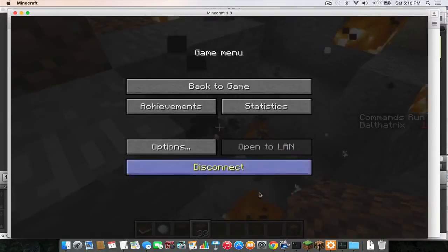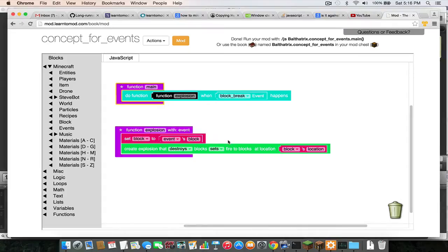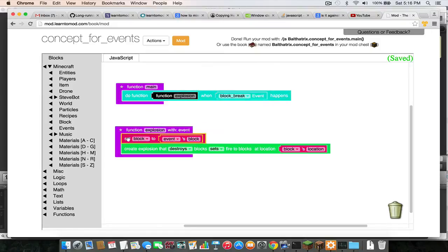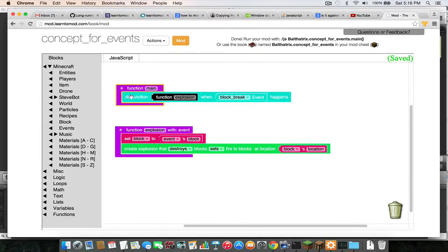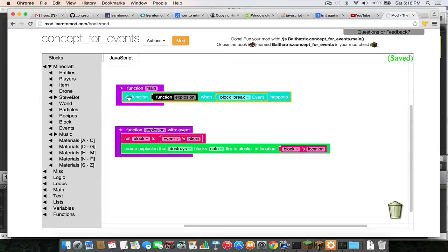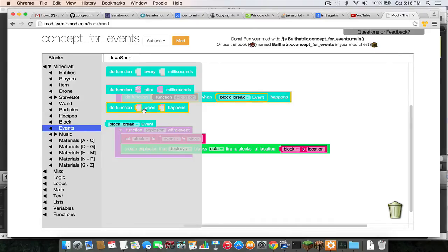So I'll go ahead and switch over to the code and I'll show you how this works. So it's actually very simple, it's only three lines of code. And the main block that you need to understand here for events is this block right here, which you'll get from this events category under Minecraft: "do function blank when blank happens."